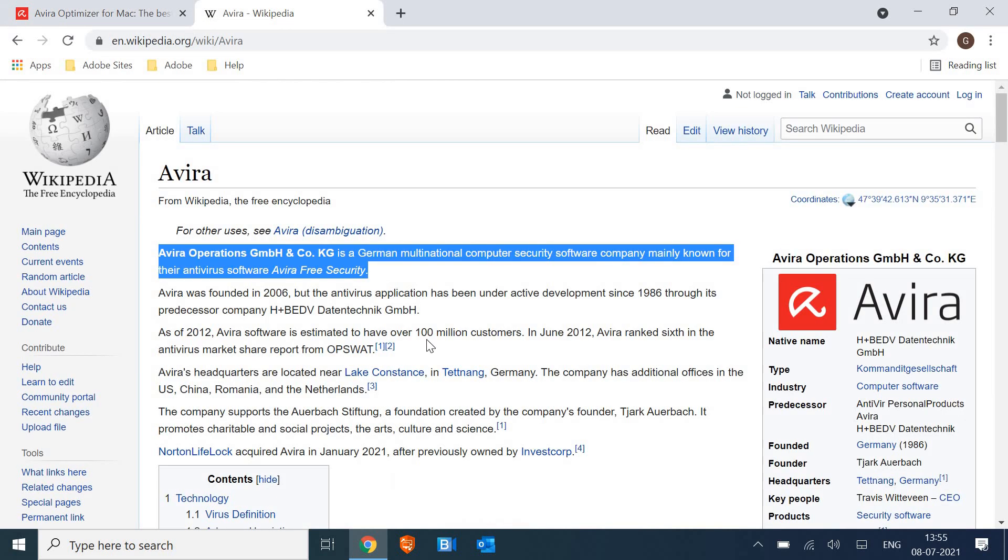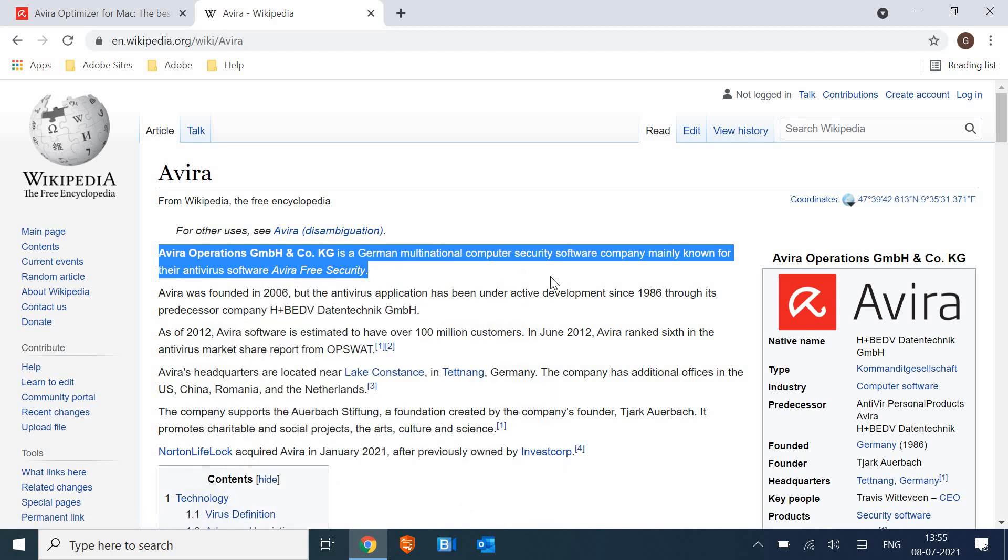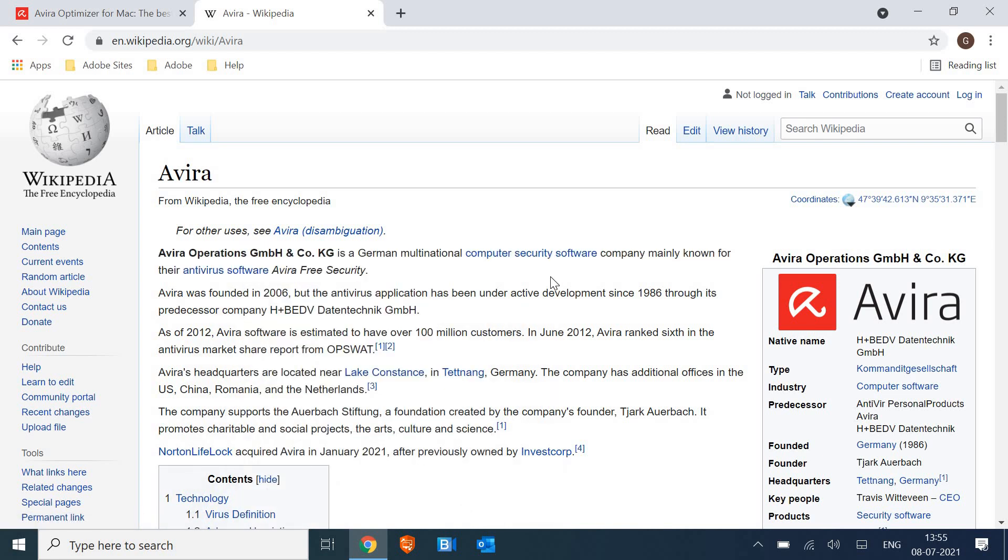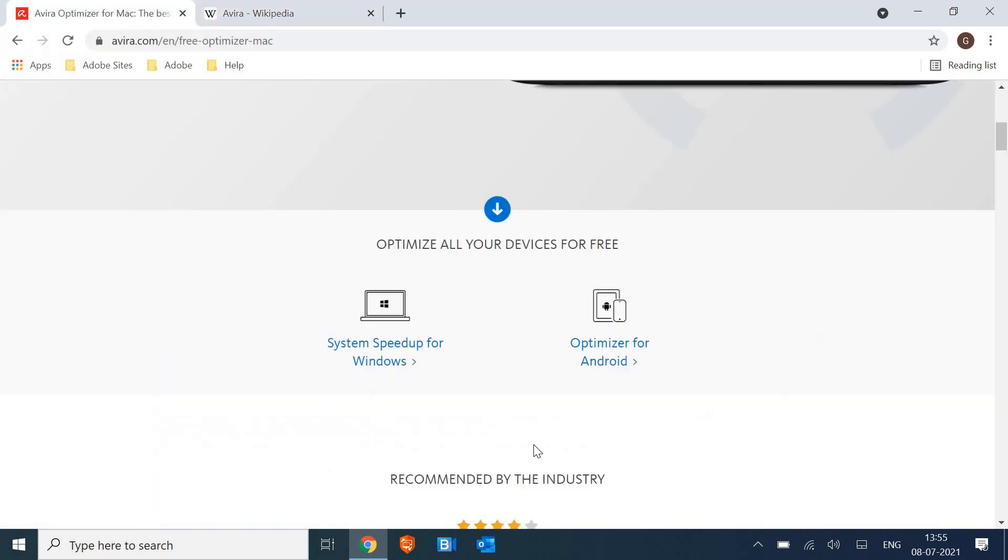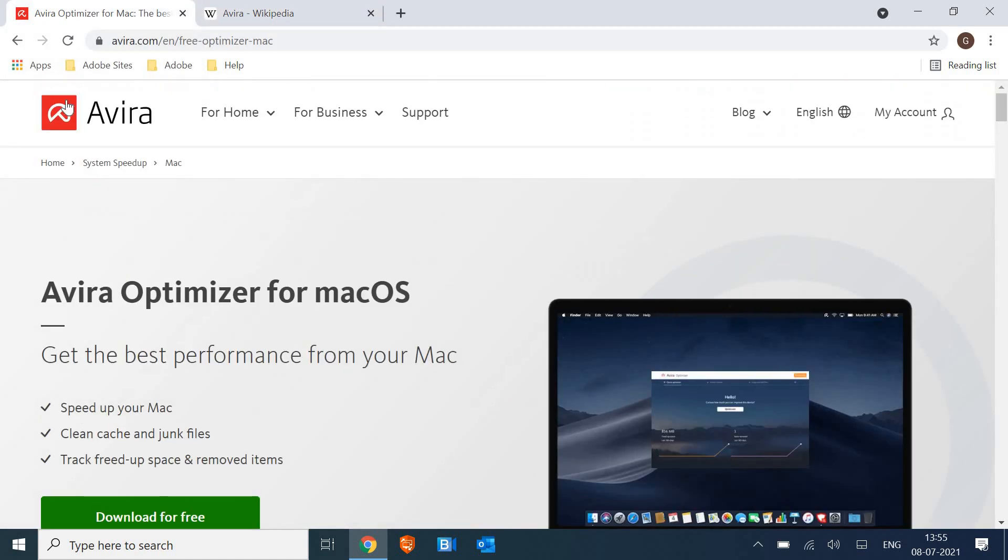history of the Avira product. It has been founded in 1986. Avira Operations is known mainly for antivirus software and free security. Now they have premium security as well, but there are tons of users who are using the product absolutely free. So here I'll tell you how you can install it and how